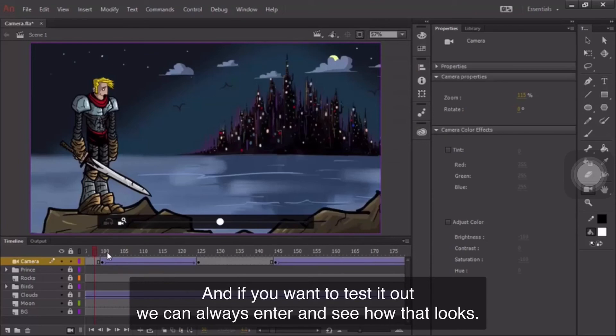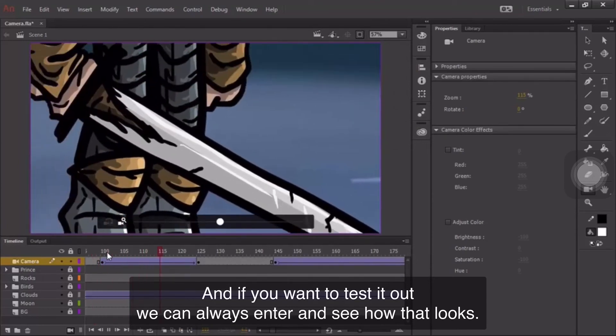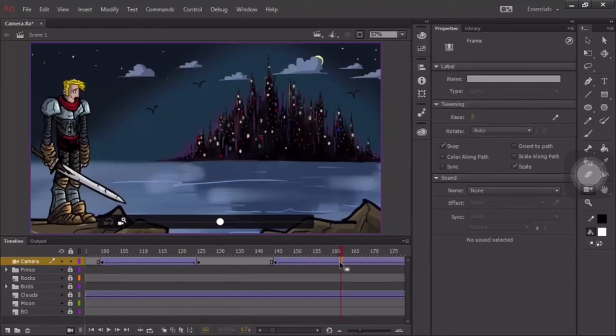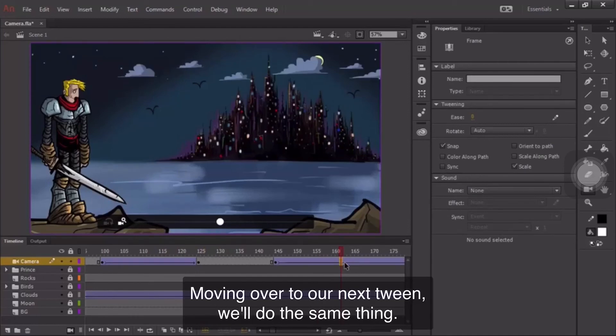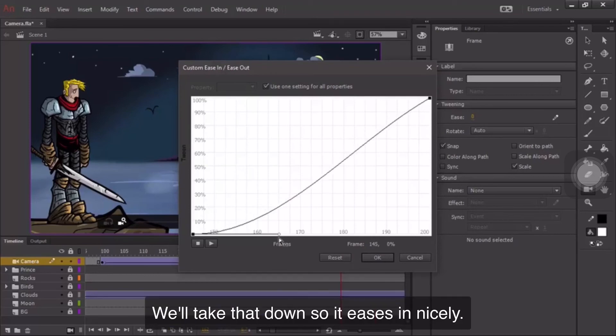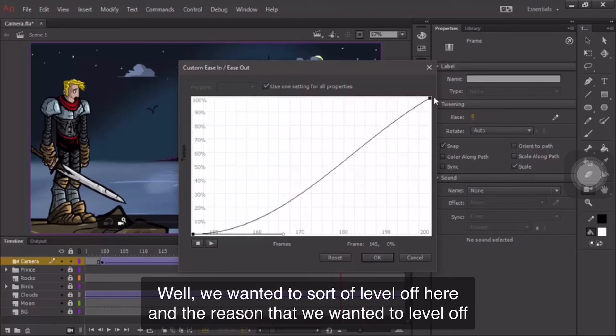And if we want to test it out, we can always hit Enter. And see how that looks. Moving over to our next tween, we'll do the same thing. We'll take that down so it eases in nicely, but we want it to sort of level off here.